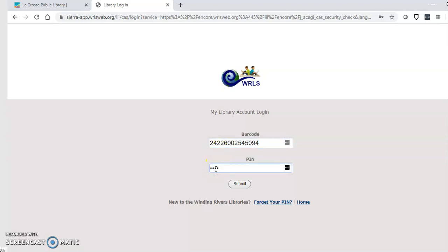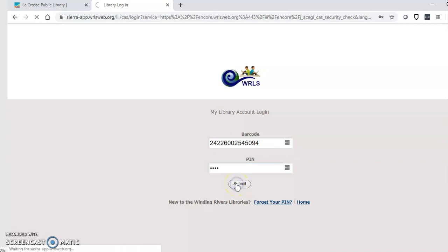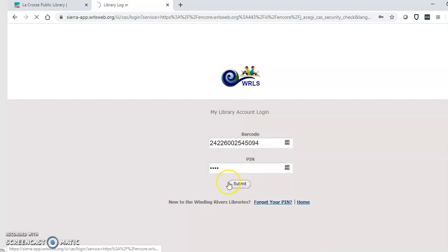If you're not sure what that is try the last four numbers of your phone number and click submit.